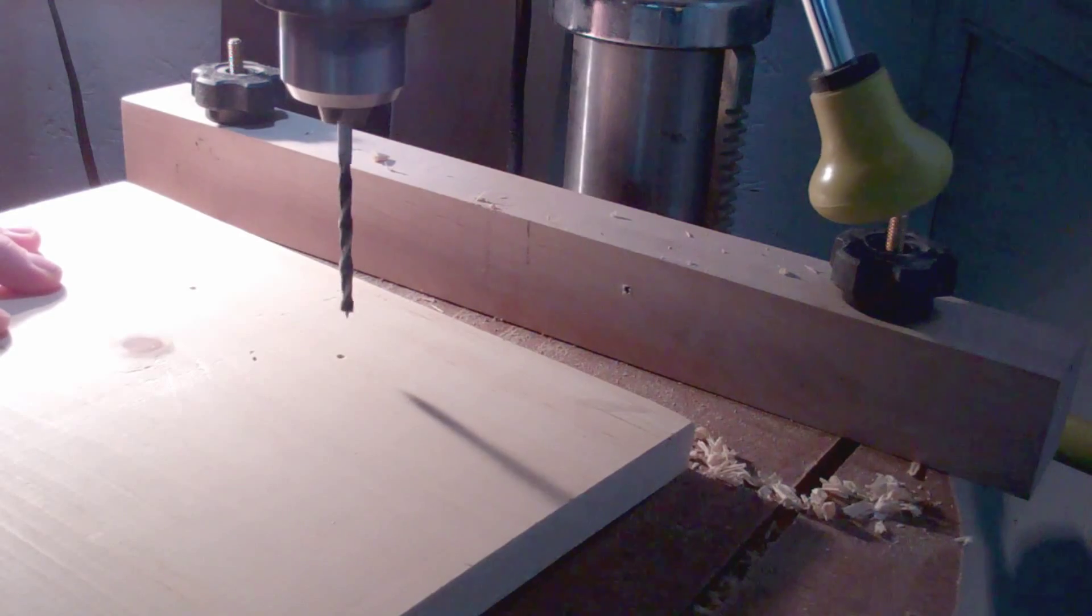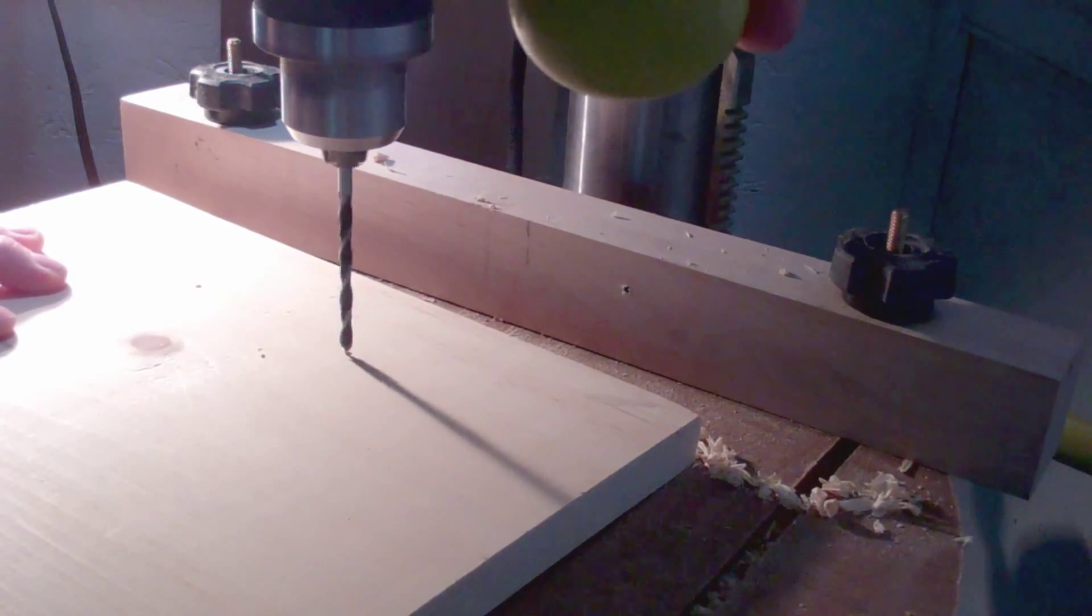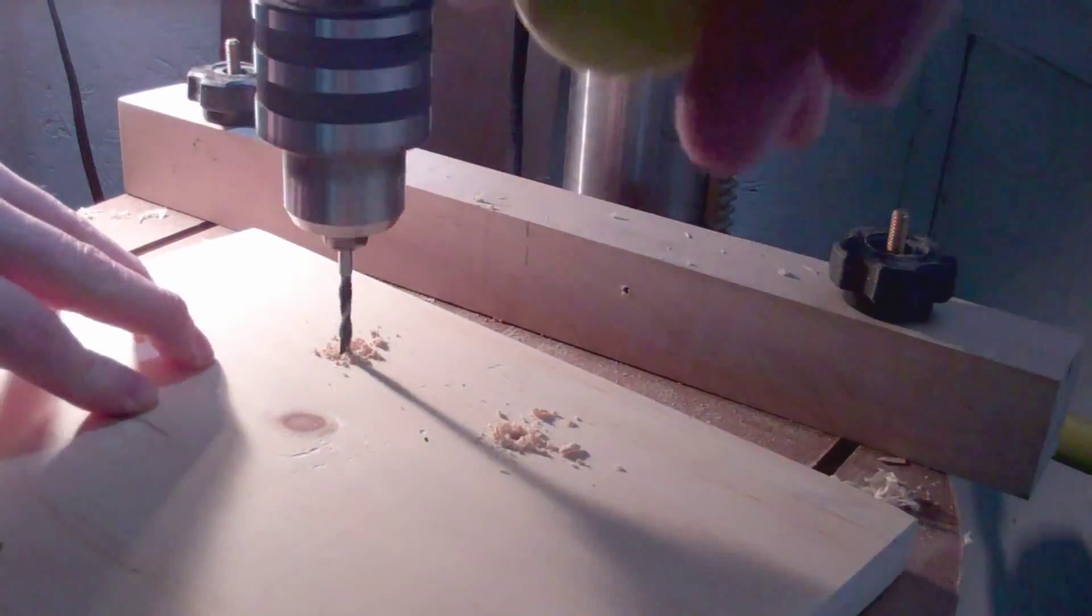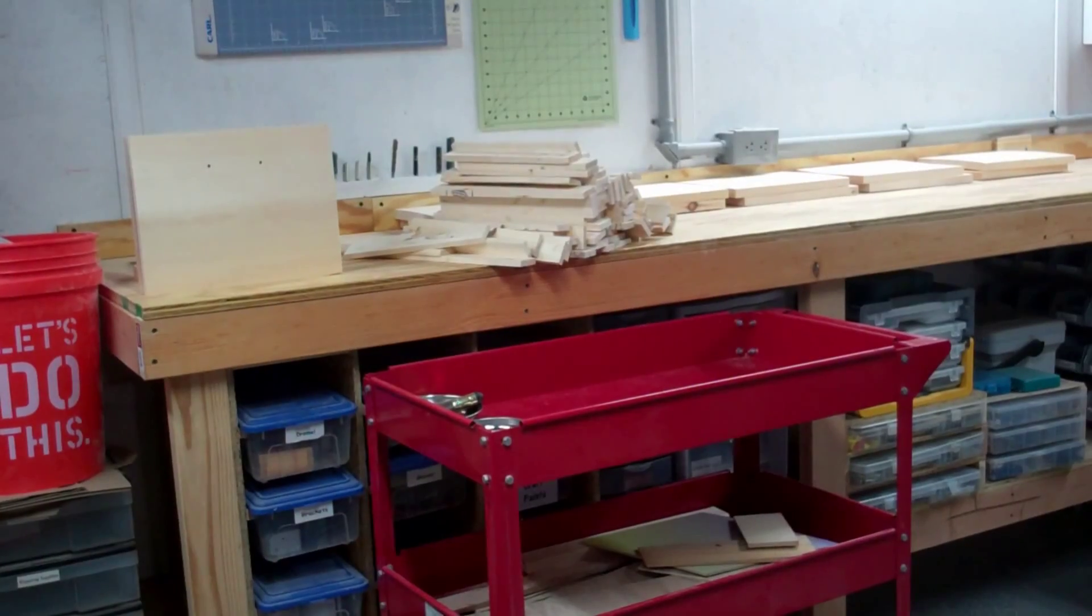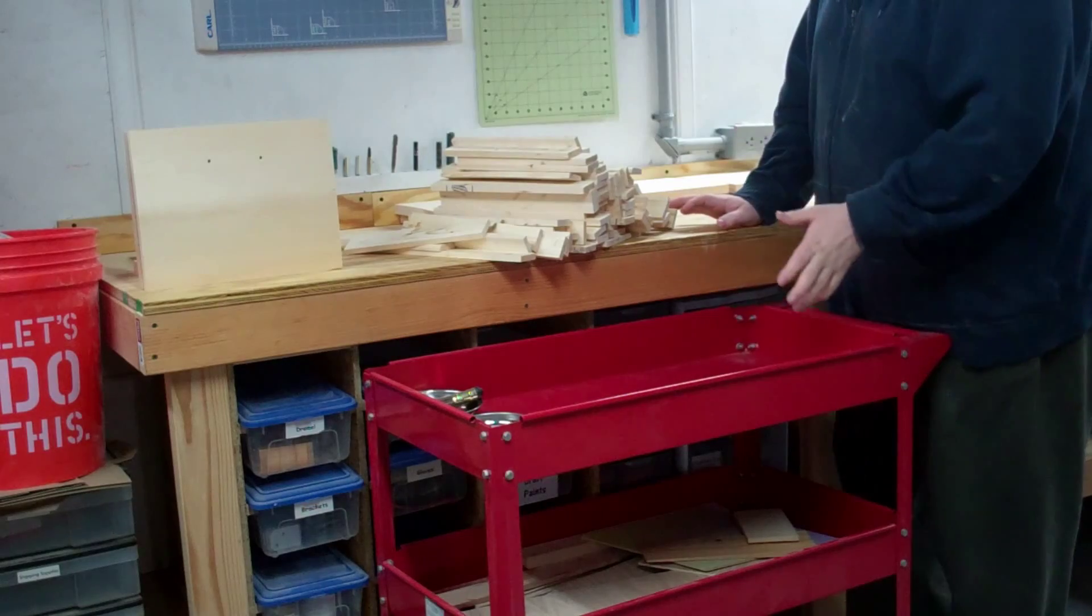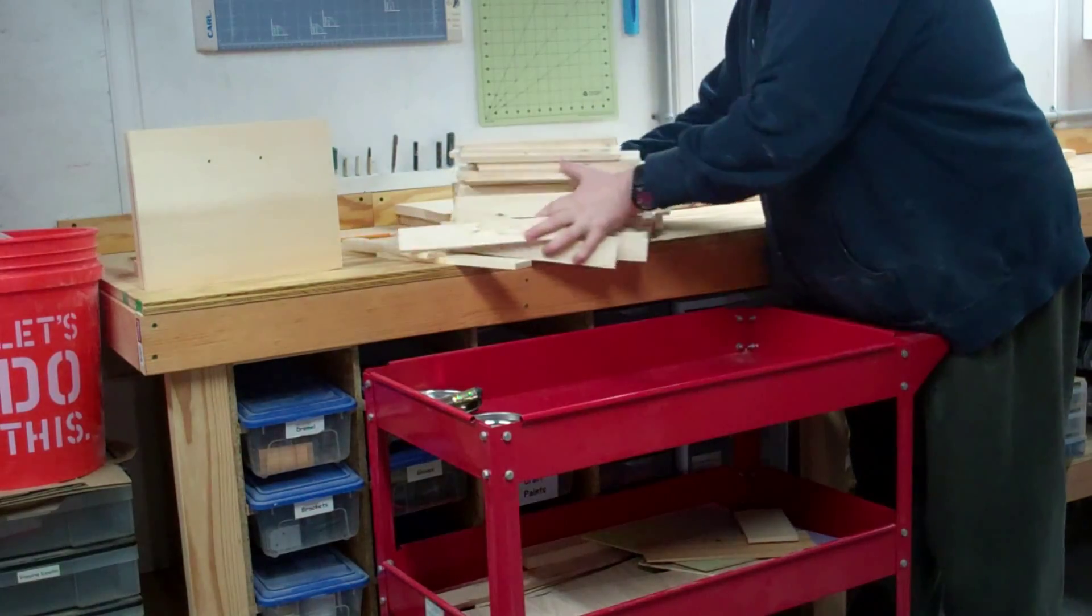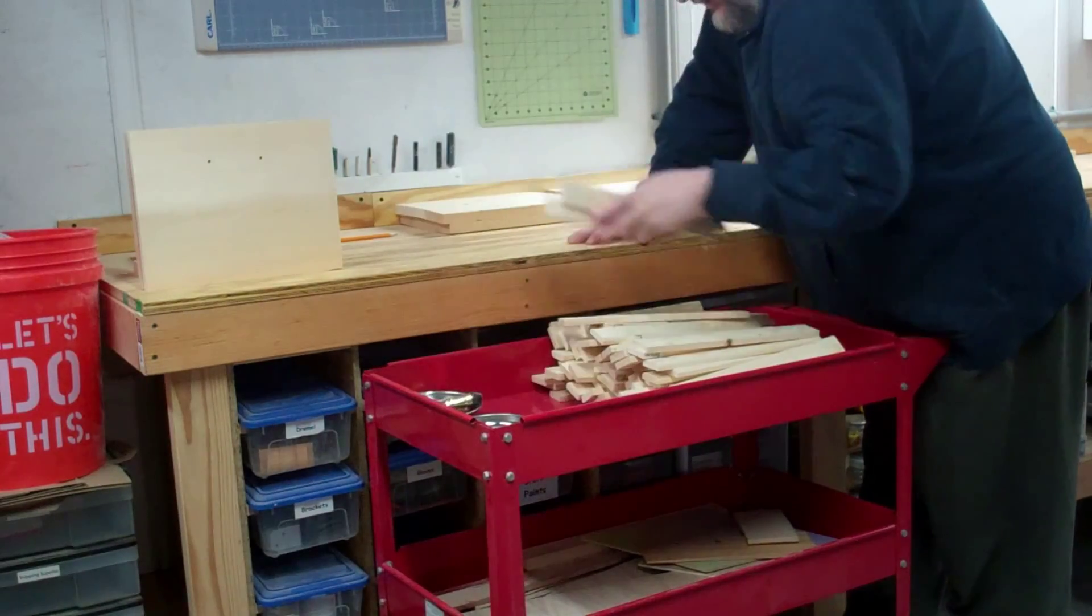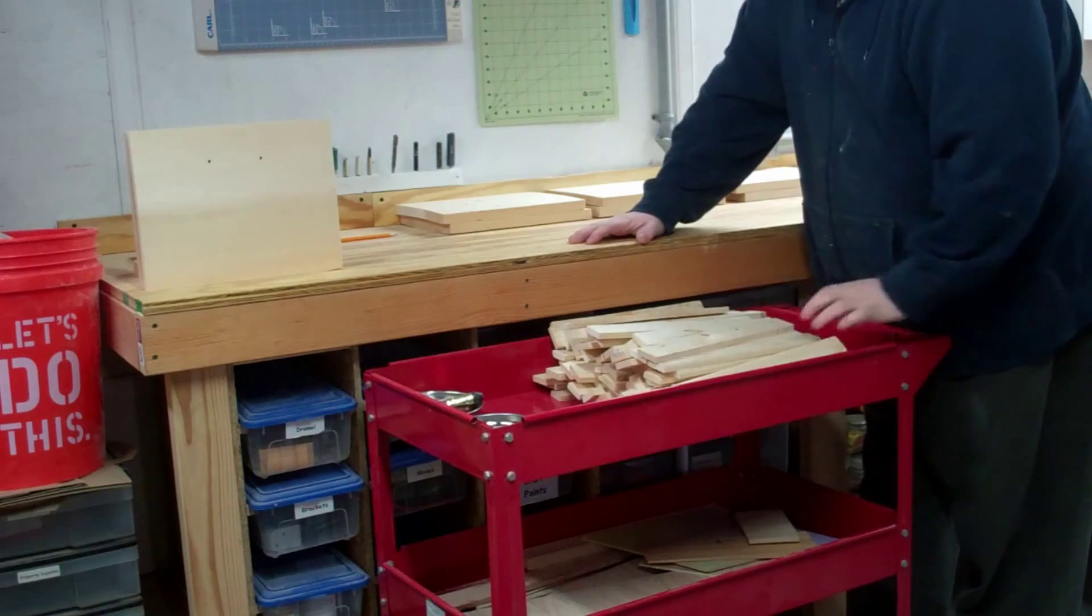I'm going to drill out the holes for the handles. I think the best way to do this is to stain everything before I assemble it—it'll just make things easier. I'm going to get all of my slats ready to go and start an assembly line.